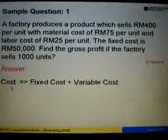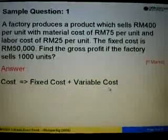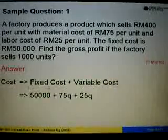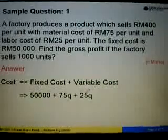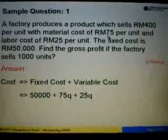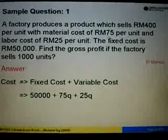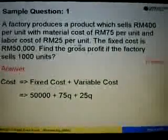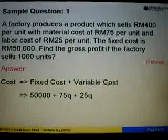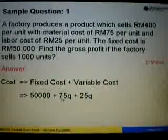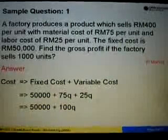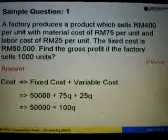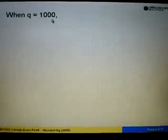Let's start off with the cost function equals fixed cost plus variable cost. The fixed cost is given as RM50,000. The variable cost — we have material cost of RM75 per unit and labor cost of RM25 per unit. So variable cost is P times Q, substituting P with 75Q plus 25Q.